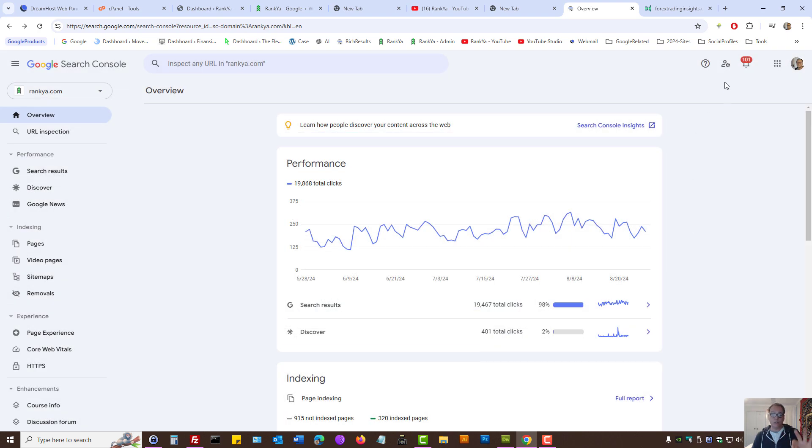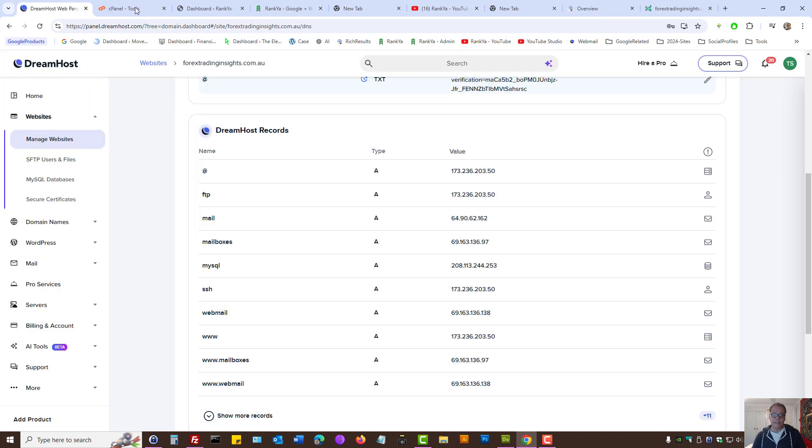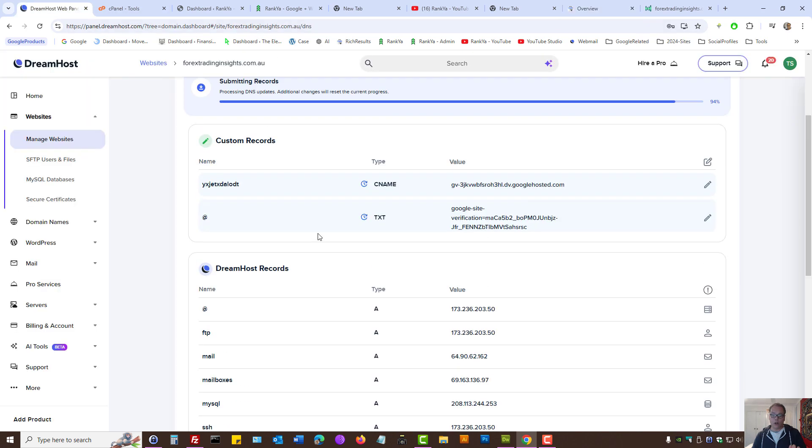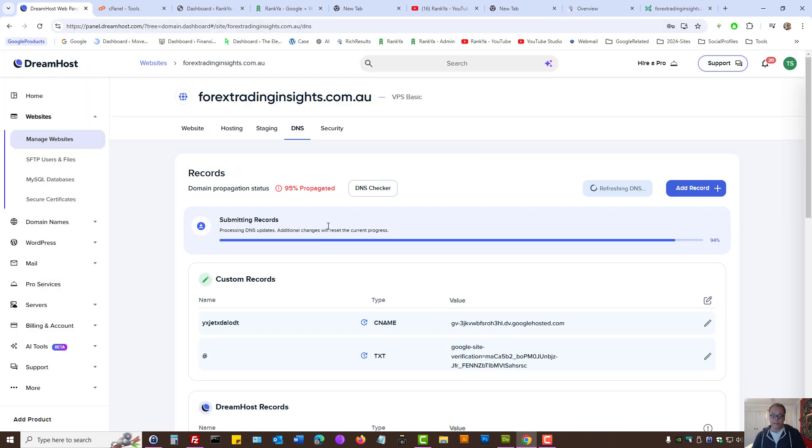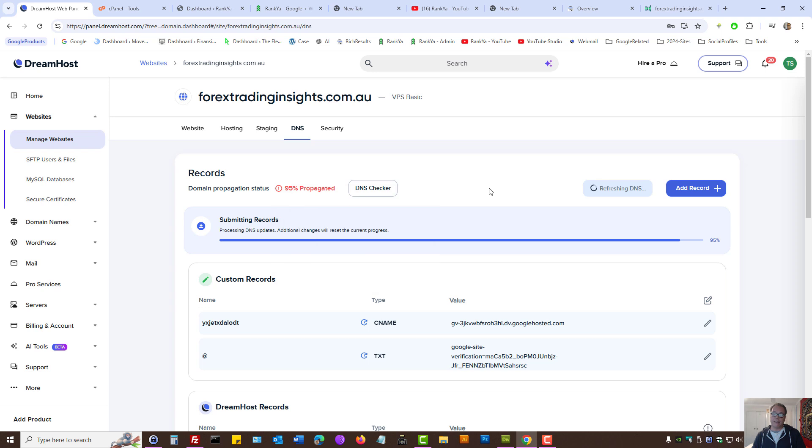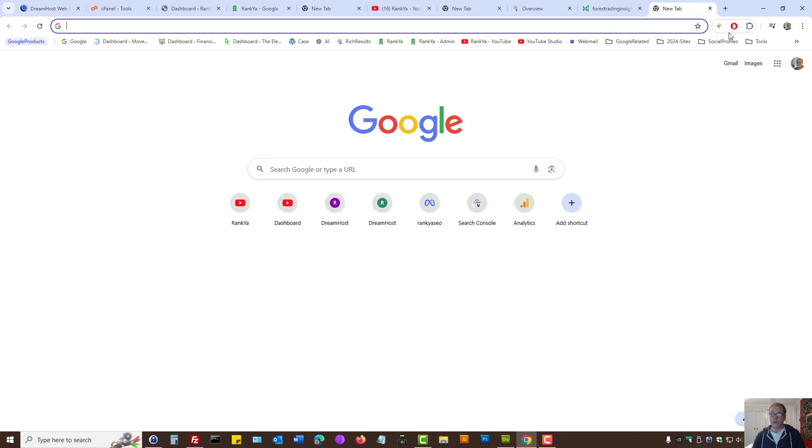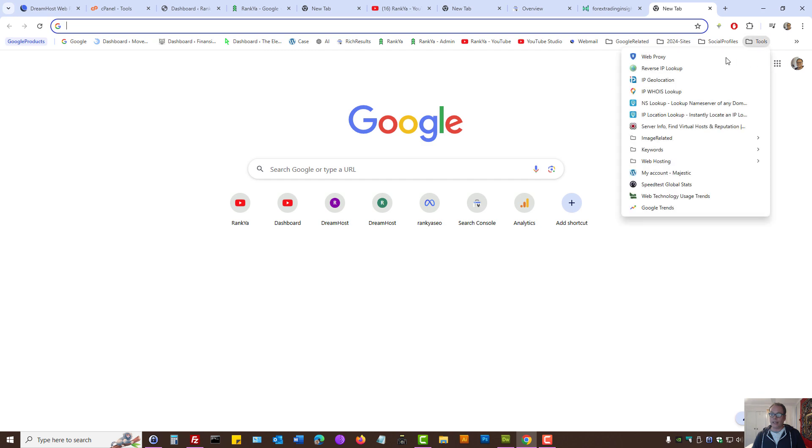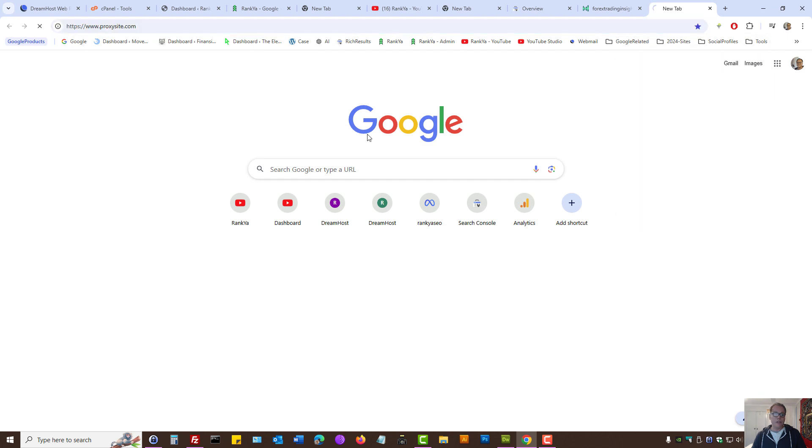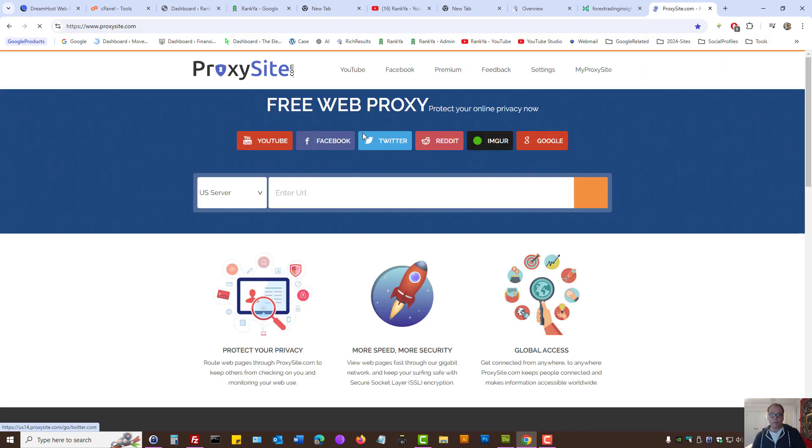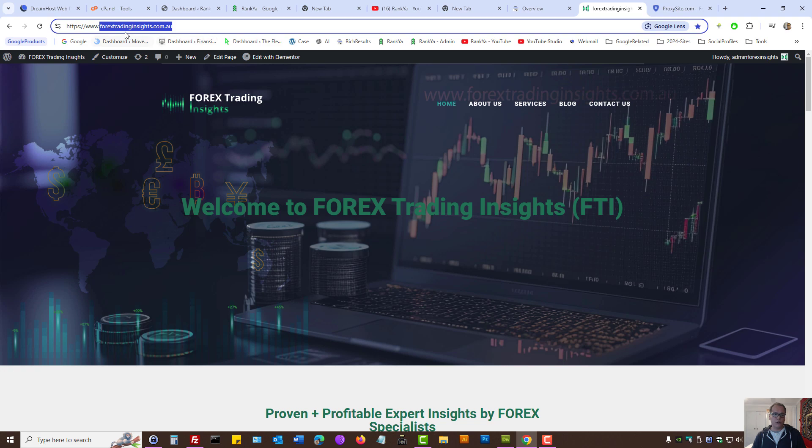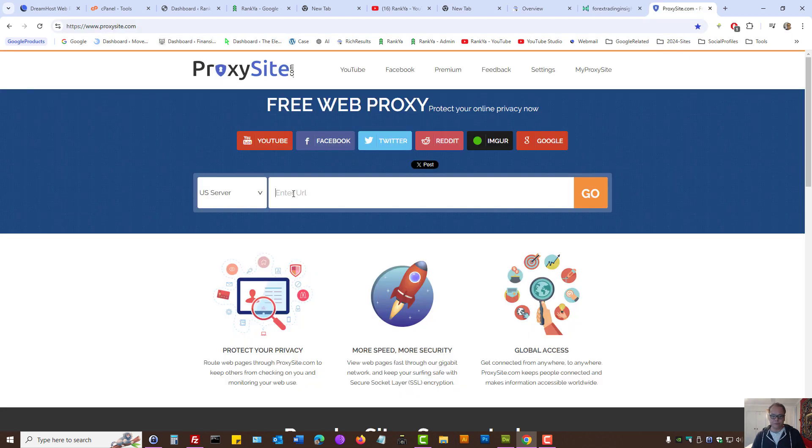And if you want to speed up the process, depending on your web hosting, you can actually propagate. It's going to refresh your DNS. Another thing you can do, I'll quickly show you that as well. You can use a web proxy to request your website using different servers.